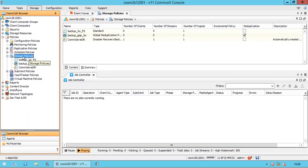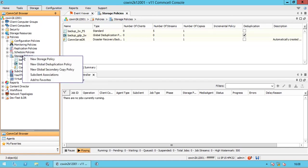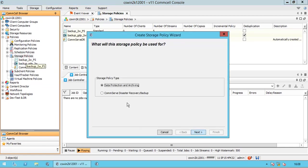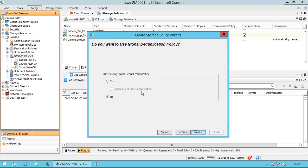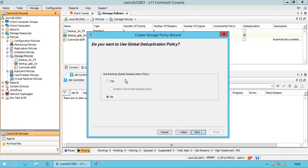Now that we have created the global deduplication policy, let us create a new deduplication policy. Right-click on storage policies and select new storage policy. Select storage policy type as data protection and archiving. Name the policy of your choice. You can select the incremental storage policy from the list. In the 'do you want to use global deduplication policy' page, select No under 'use existing global deduplication policy' if you wish to proceed for a normal non-deduplication policy.